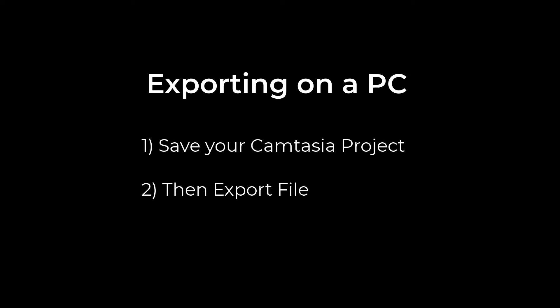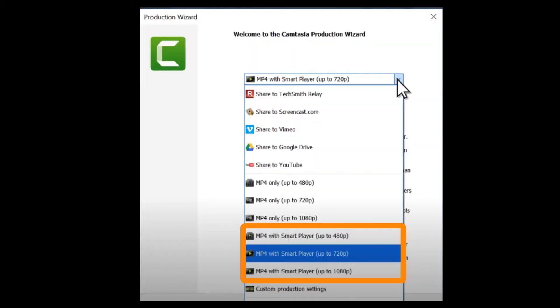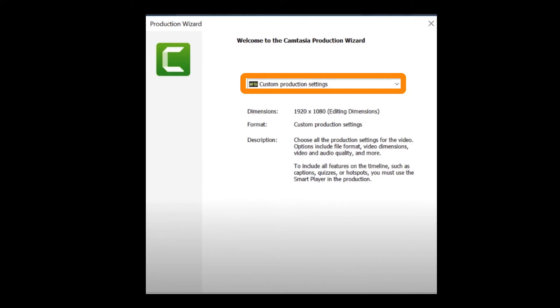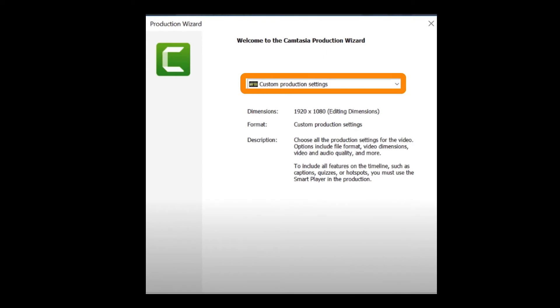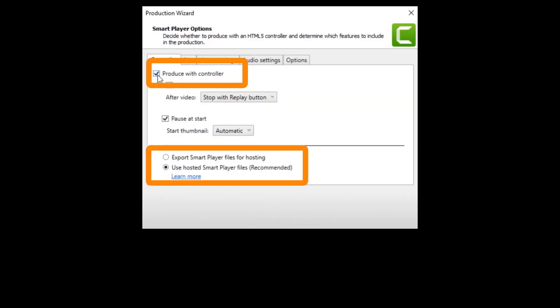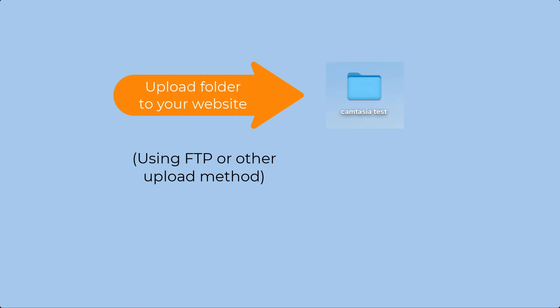On a PC, the procedure is a little bit different. Save your Camtasia project with the file name you want to use. Click the export button, then choose Local File. Select MP4 with Smart Player and choose the size of the project you want to create. If you choose custom production settings, you'll have more options for customizing your output. When it asks you how you would like to produce your video, choose MP4 Smart Player. Choose Produce with Controller and then also choose Use Hosted Smart Player Files. This will ensure that your Smart Player is always up to date. Then upload the exported folder to your website.